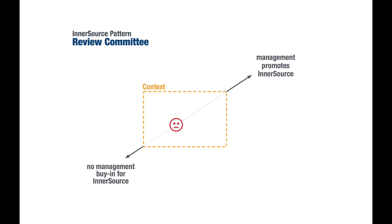In our concrete example pattern here, the context section describes things like the prevalent management style of the organization and its familiarity with the open source working model.